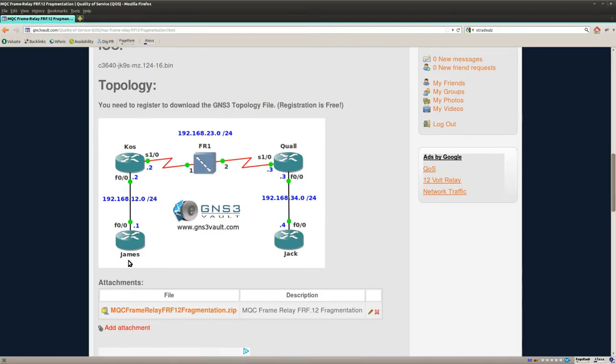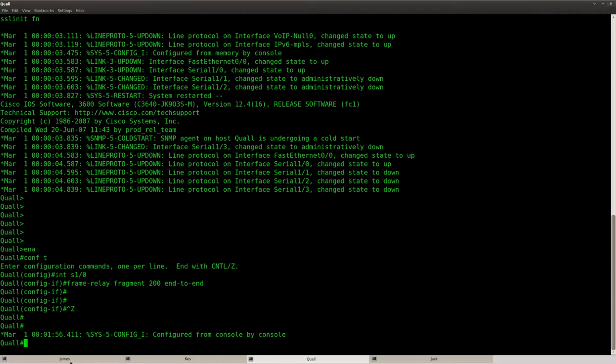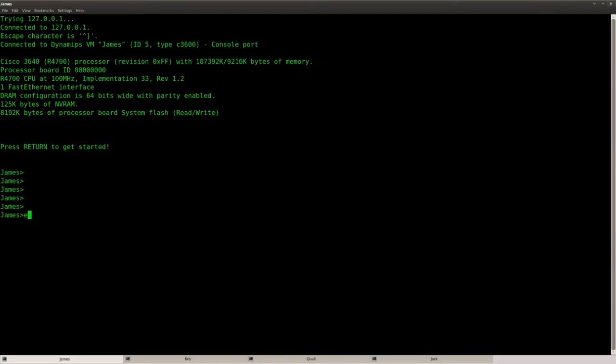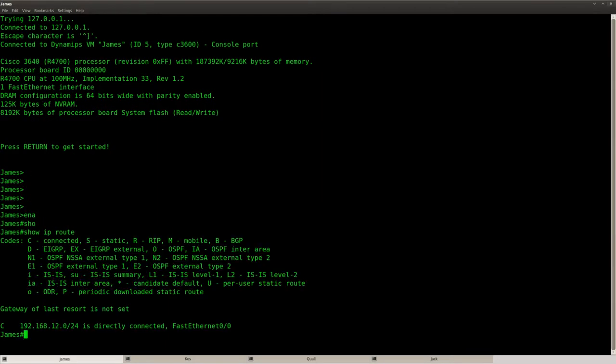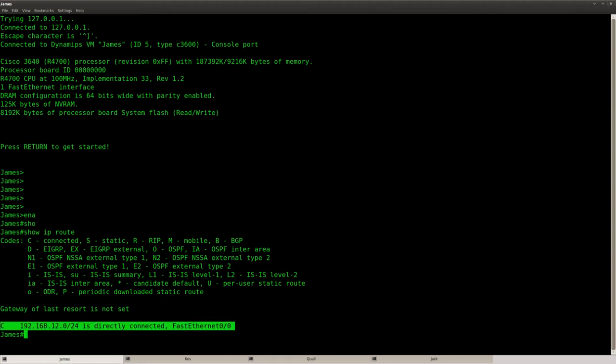So let me try to send some data from router James to Jack and we'll see what will happen. OK, so the first thing, show IP route, you can see there is no routing protocol.